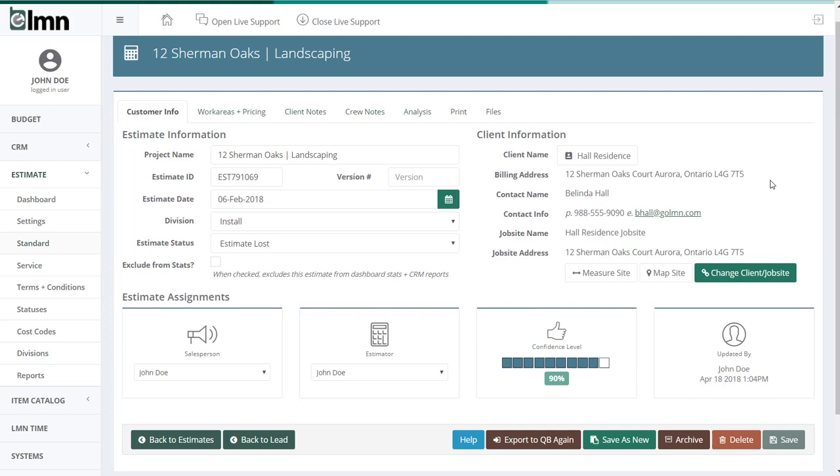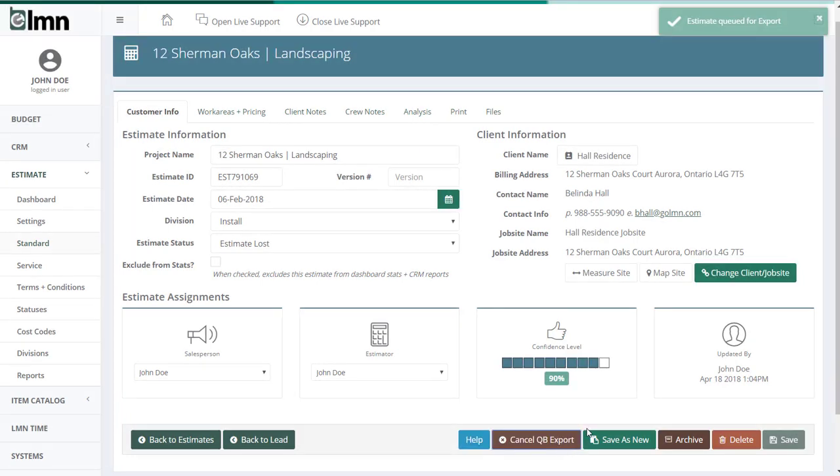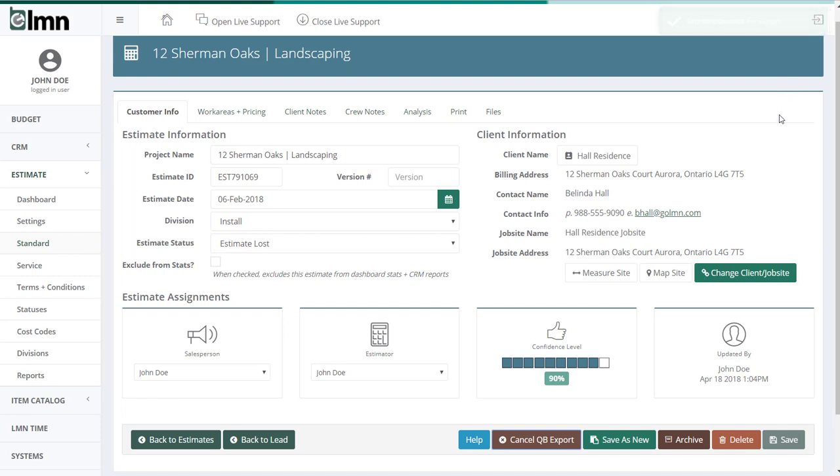Down at the bottom is going to be a key button for you. Now this will either say export to QuickBooks again, or if you've never exported this estimate, it'll be a blue button. It'll say export to QuickBooks. That's the key step in getting an estimate ready for export. Once I click that, it'll say estimate queued for export. And what that means is the estimate is now sitting, waiting to be exported to QuickBooks.